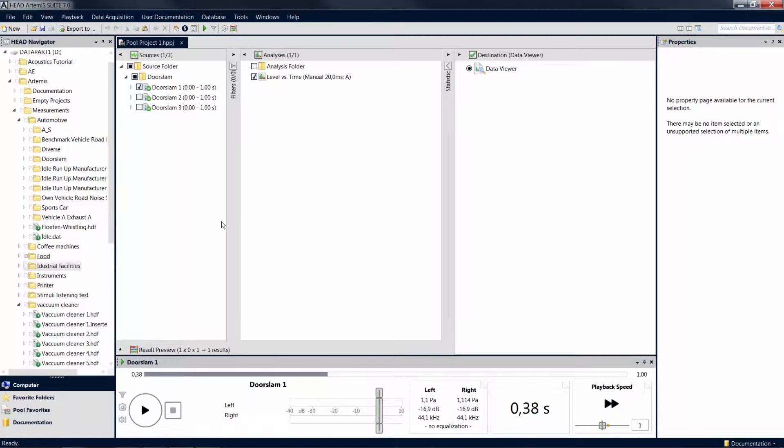Welcome to this Artemis Suite tutorial. This tutorial will show you how to customize the user interface of Artemis Suite by freely arranging the tool windows according to your requirements.